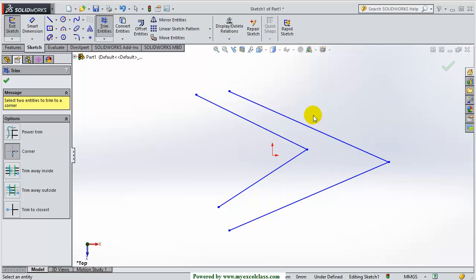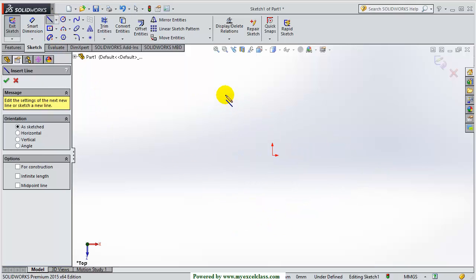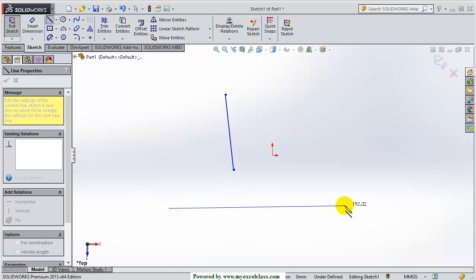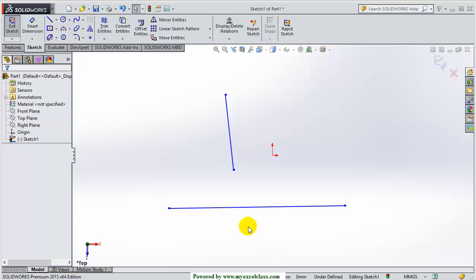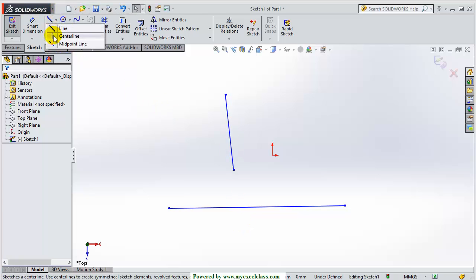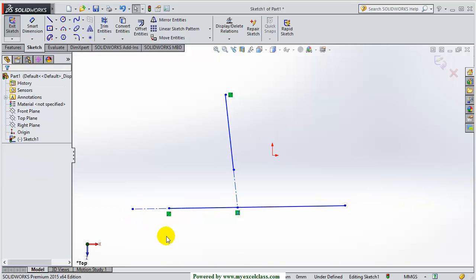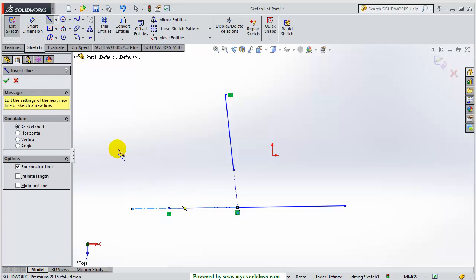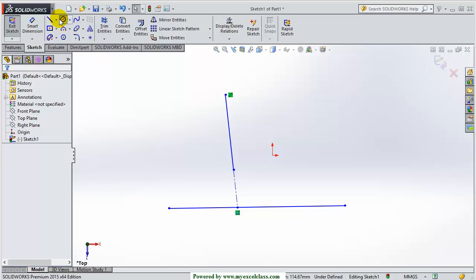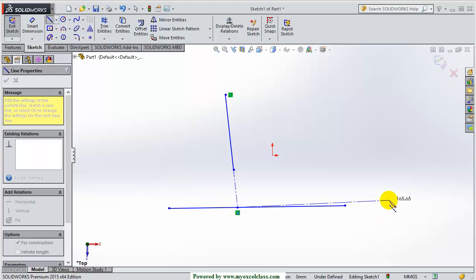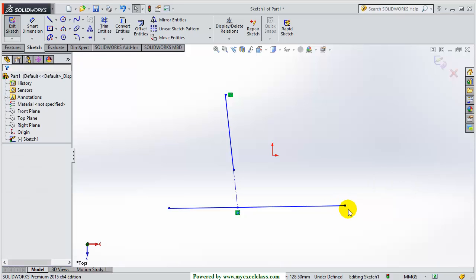One more thing I want to show you about this command. For example, this is a line and this is a second line. Now you can see there can be two ways to generate the corners with these two lines. The corner can be made in this way, or in the second way, the corner can be made in this other orientation. So how will I be deciding which direction to make the corner in the desired direction?